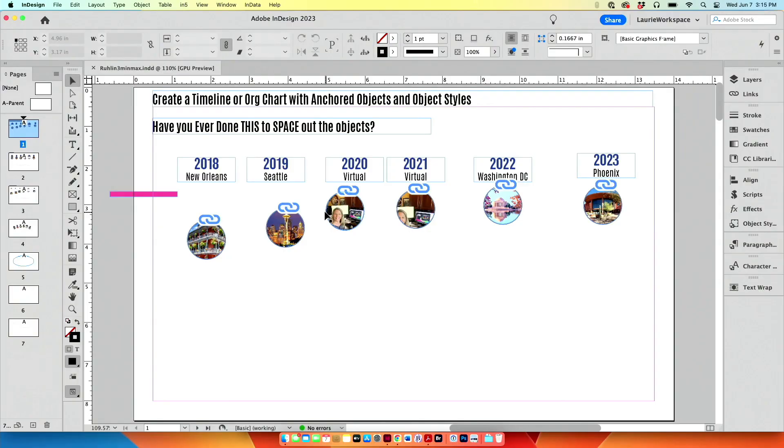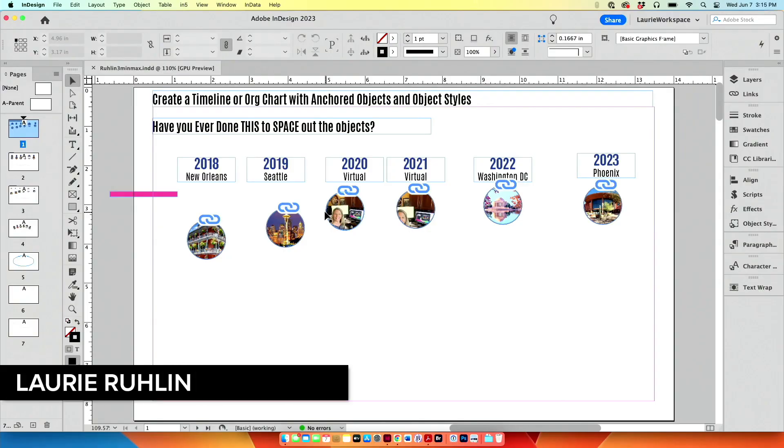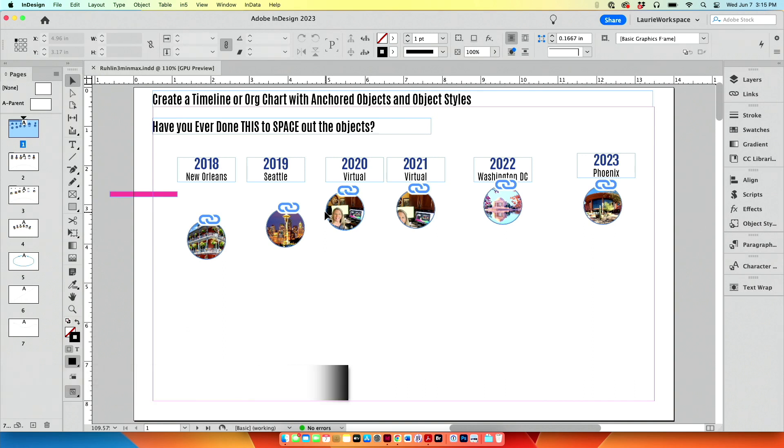We are going to create a timeline or an organizational chart with anchored objects and object styles.